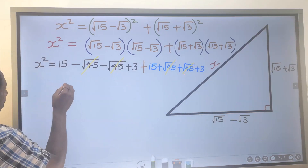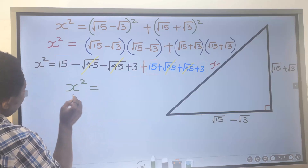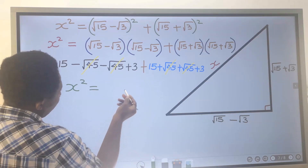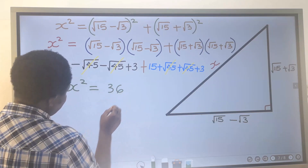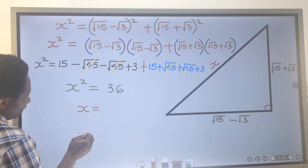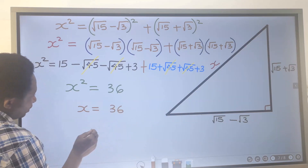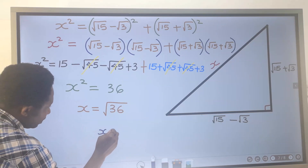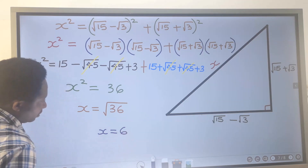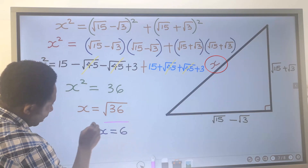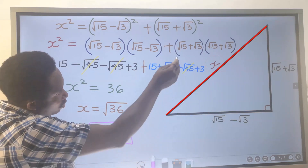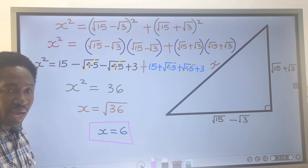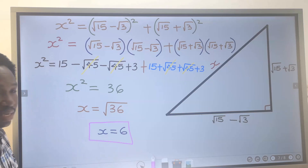So we have x squared equals: 15 plus 15 is 30, plus 3 is 33, and 33 plus 3 gives 36. We need the value of x only, so the squared moves across and becomes a square root. x equals the square root of 36, which is 6. The value of the longest side is 6. Since no units are given, our final answer is just 6.